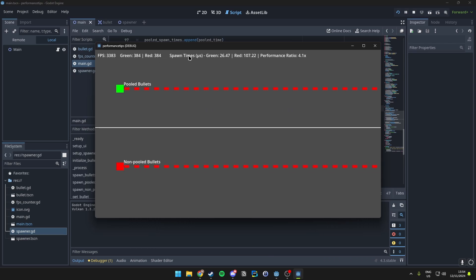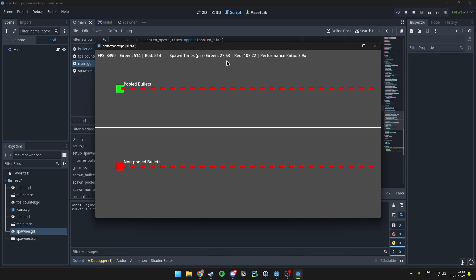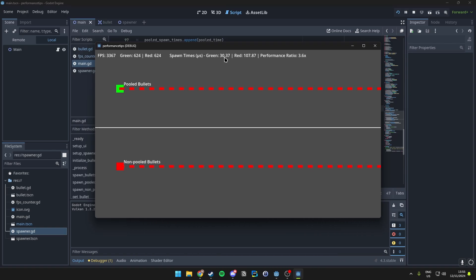In here is where it gets interesting. We can see the spawn times in microseconds for the green bullets that are being pooled, and then the red ones that are not being pooled. This is actually a performance increase of around four times. The spawn times in microseconds for green are most of the time below 30, and red is almost always above 100, which is quite a big difference if we actually use a whole lot of bullets in our game.